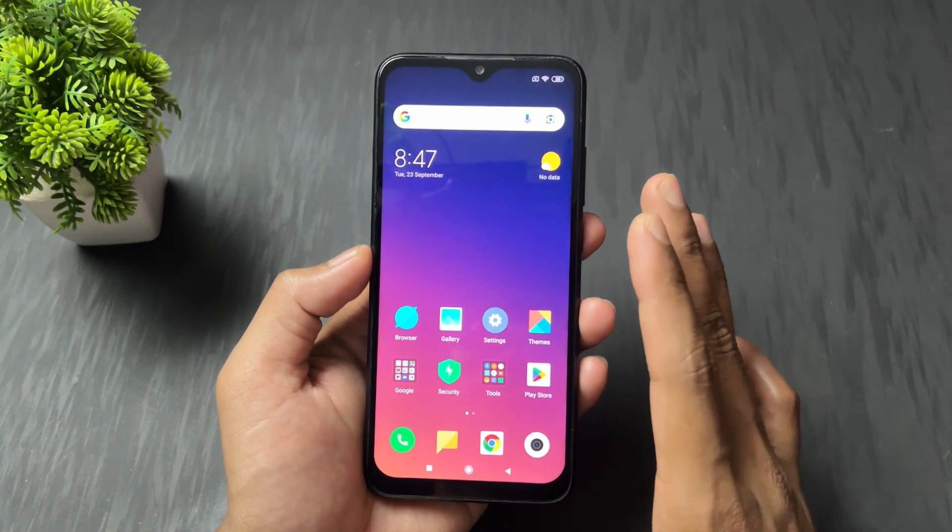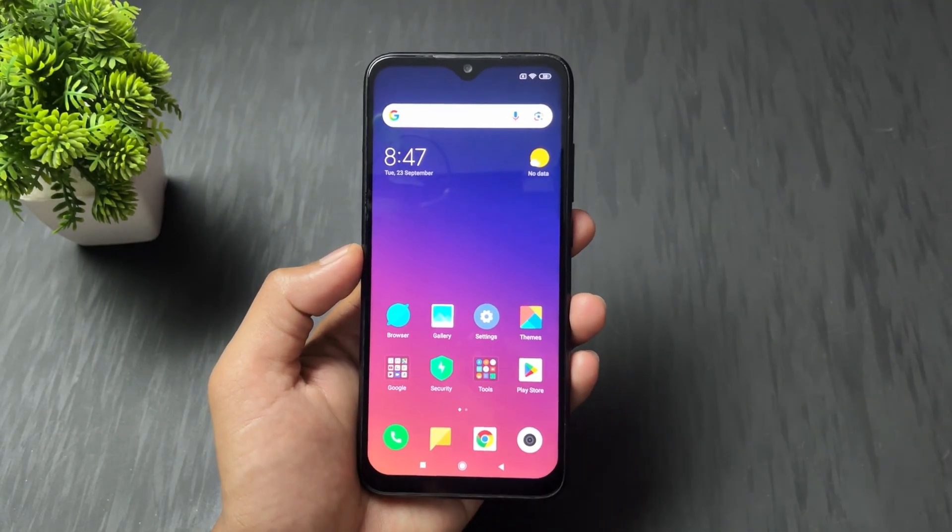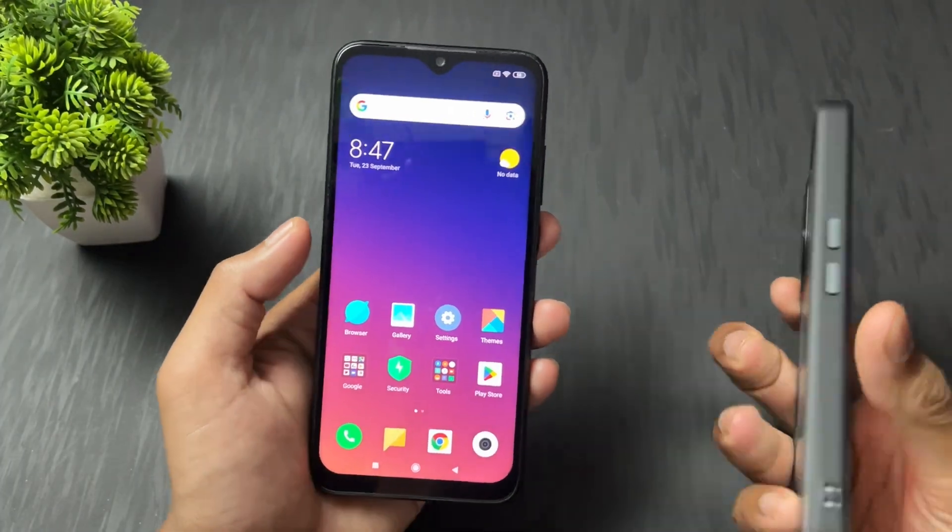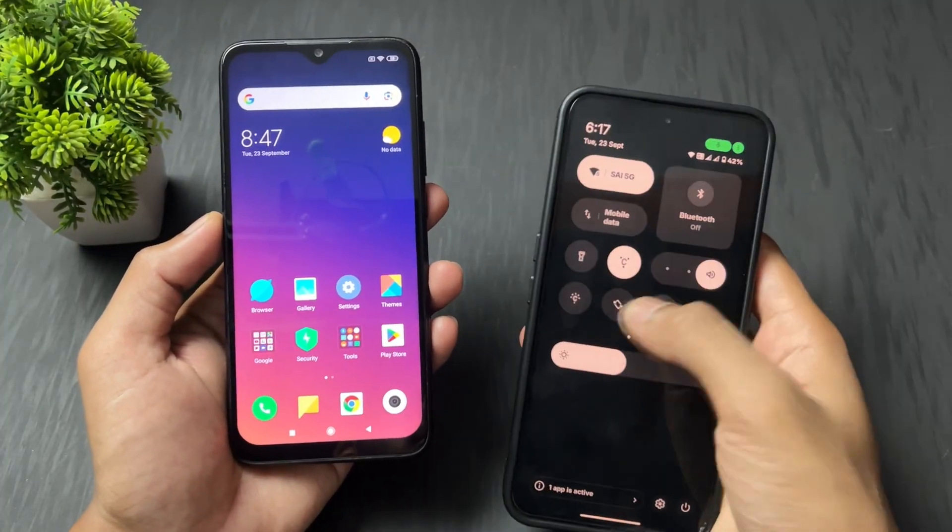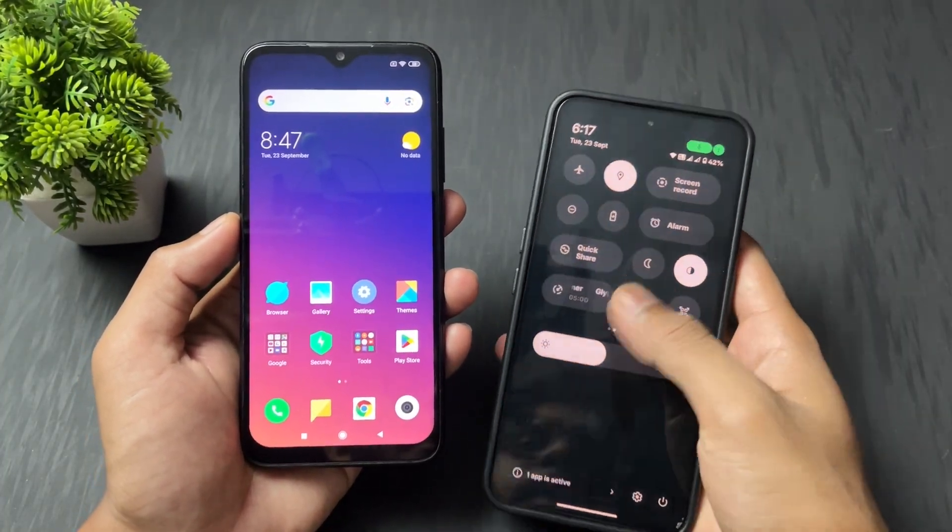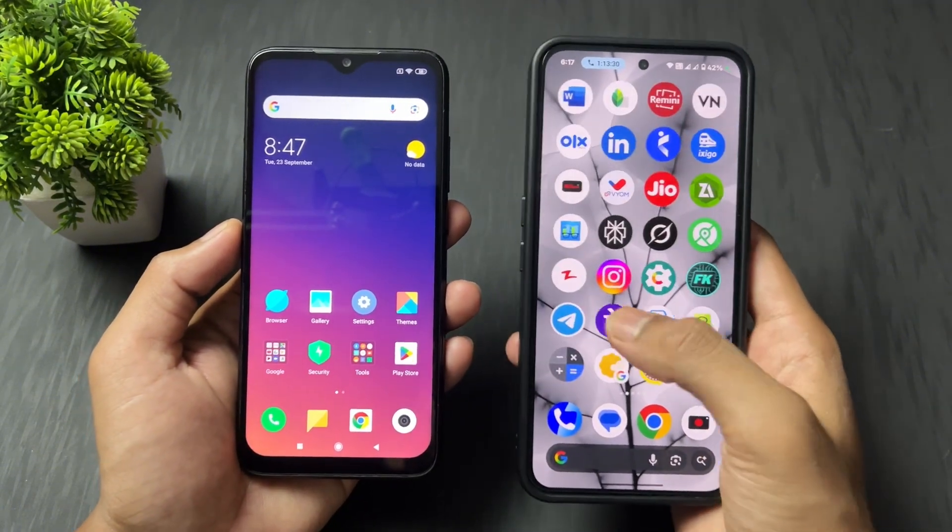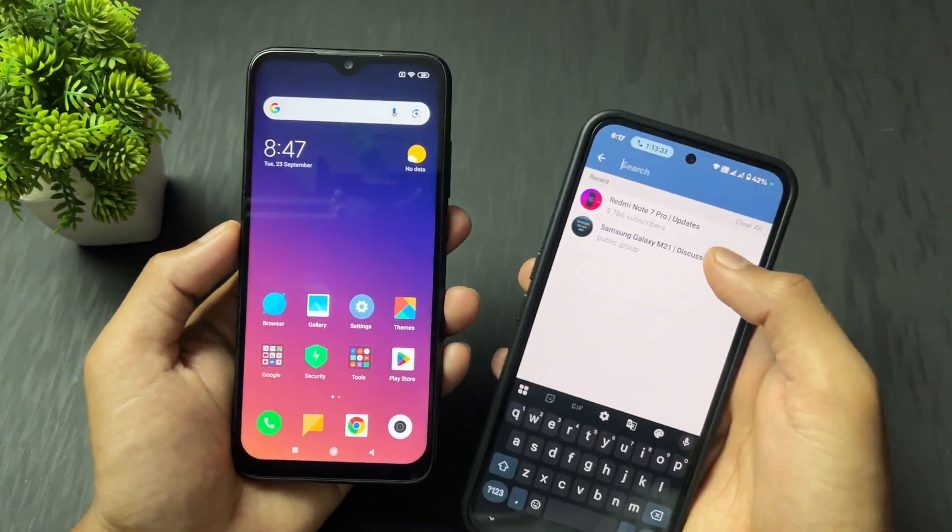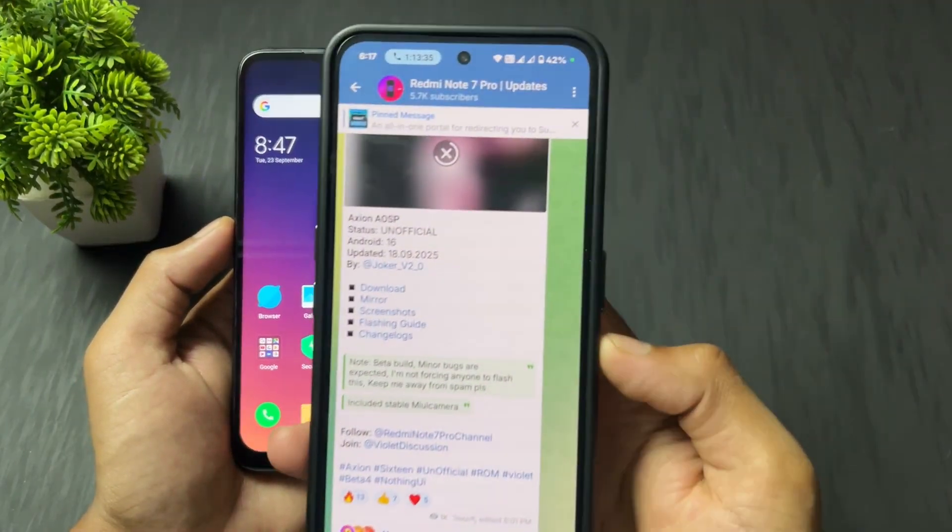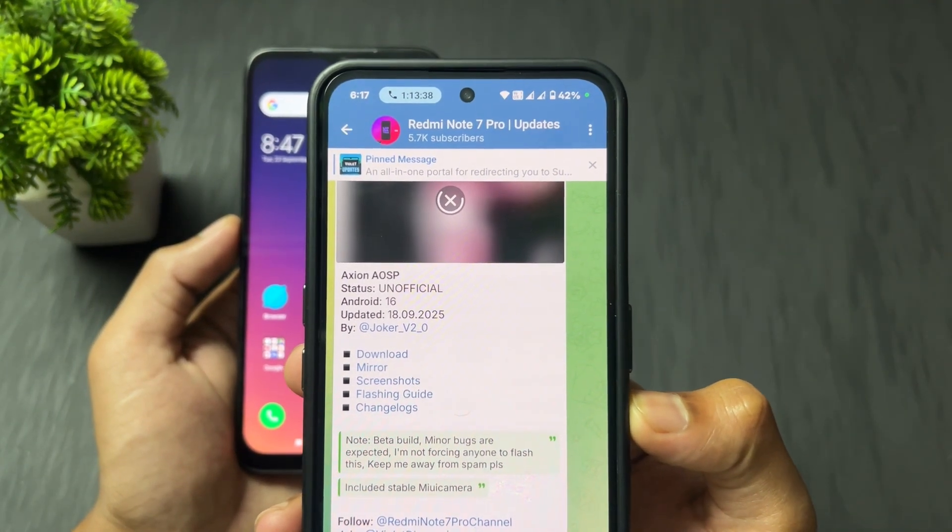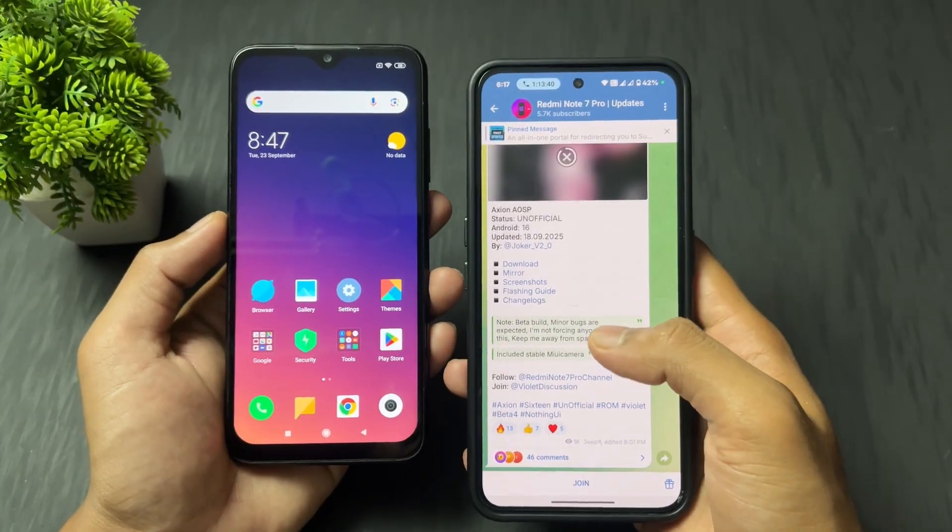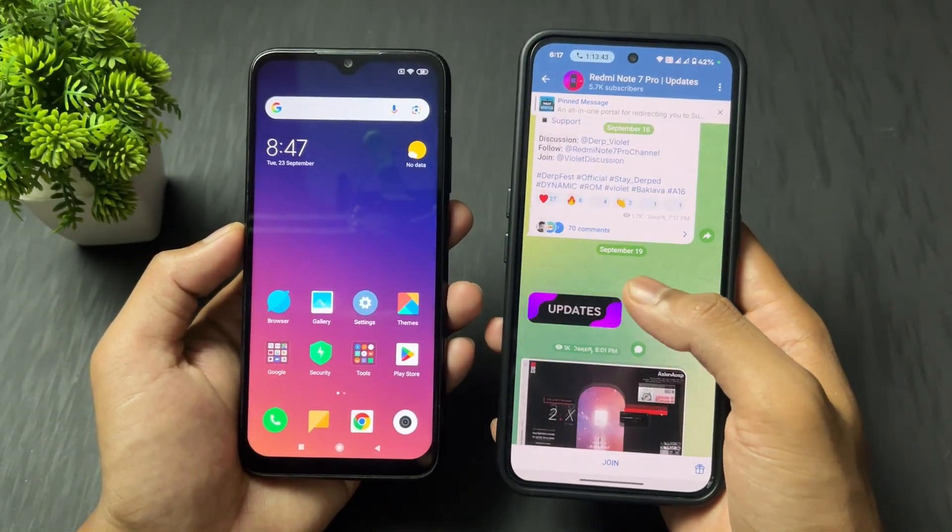Let's talk about the process. First of all, you need to install Telegram application on your device and login. Now you need to join the Telegram group and update channel for Redmi Note 7 Pro. I will give the link in the description of this channel. You'll get all the ROMs, recoveries, and other files on this channel.